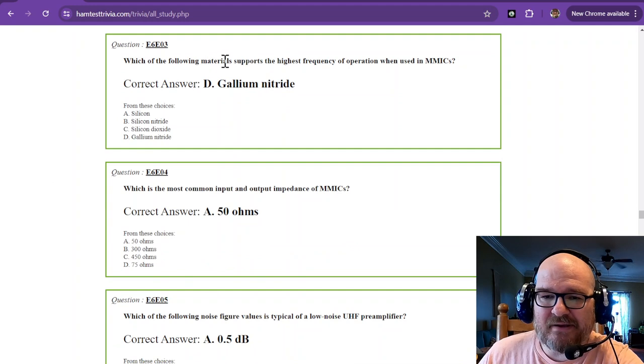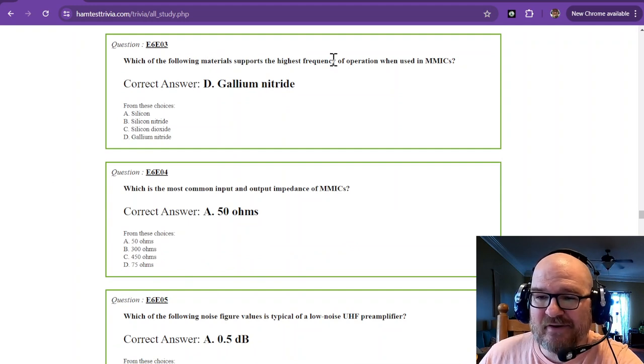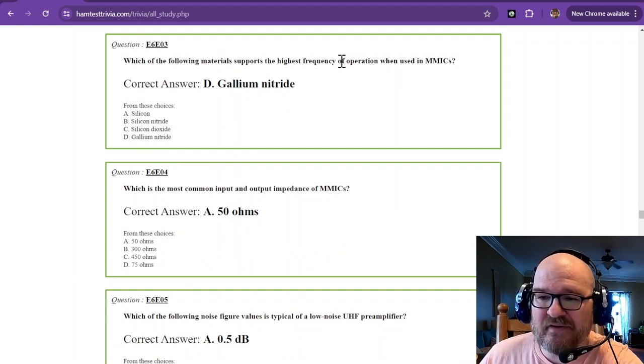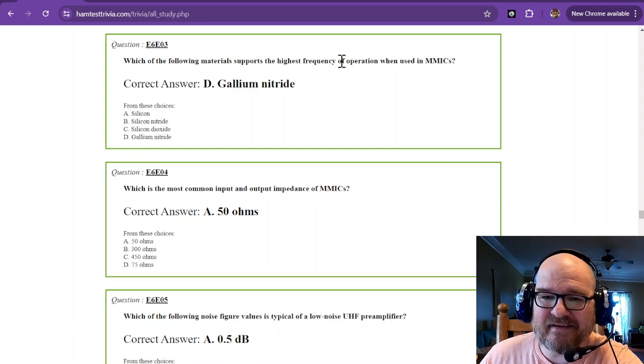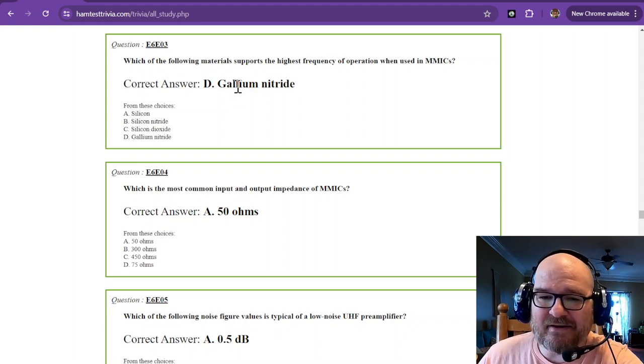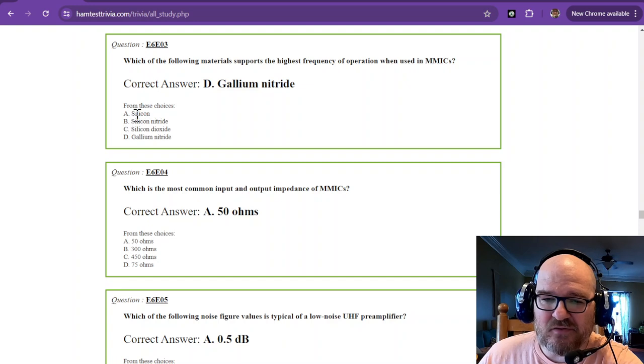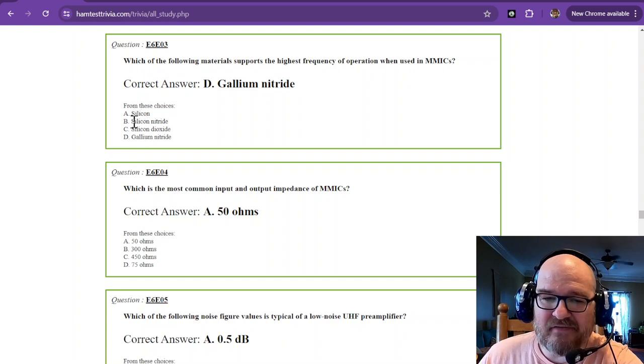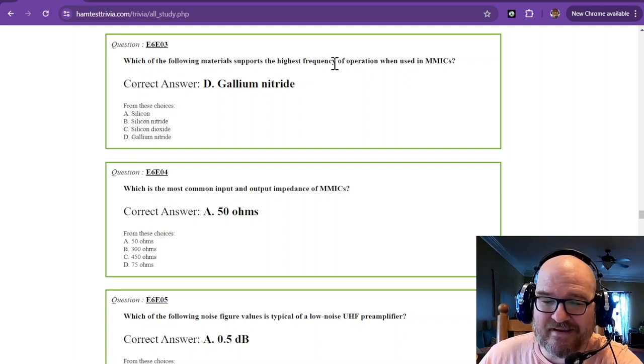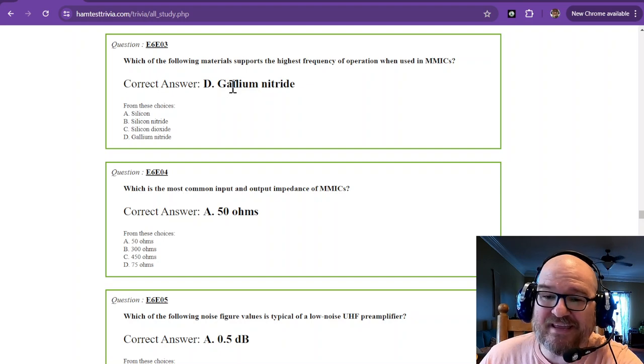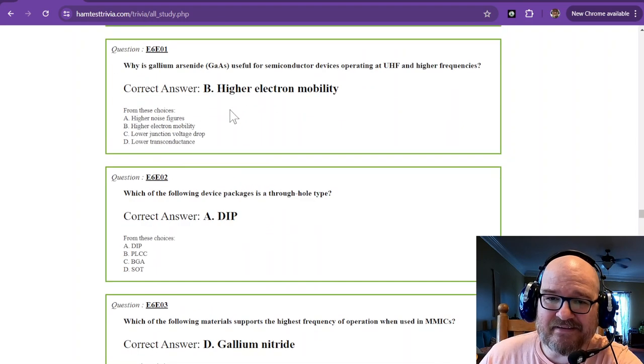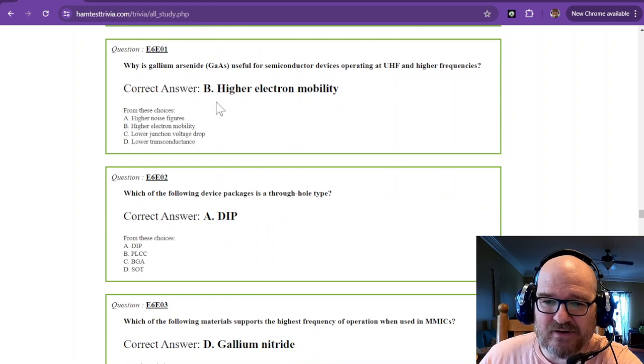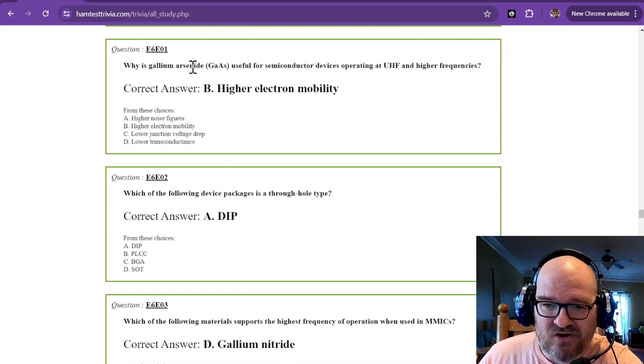Which of the following materials supports the highest frequency of operation when used in MMICs? That is gallium nitride. So just ignore silicon on all of these. Silicon is not exactly great for high frequency, but gallium nitride is. Let's go back and look at this one. Gallium arsenide.